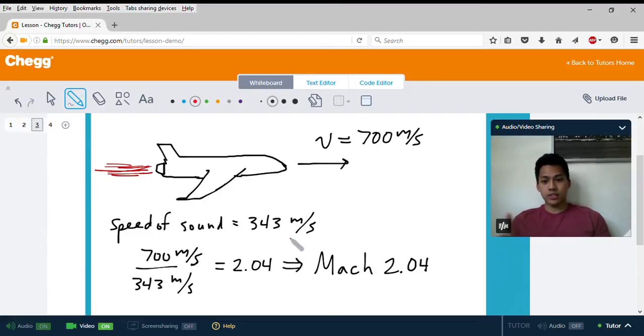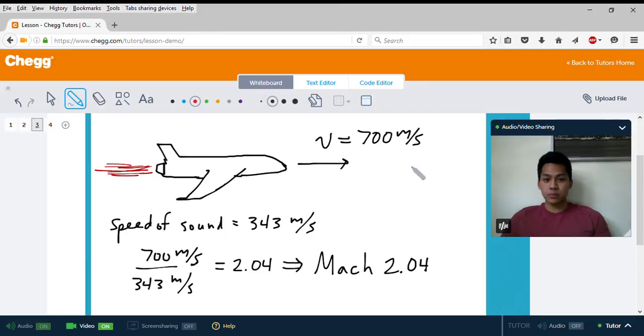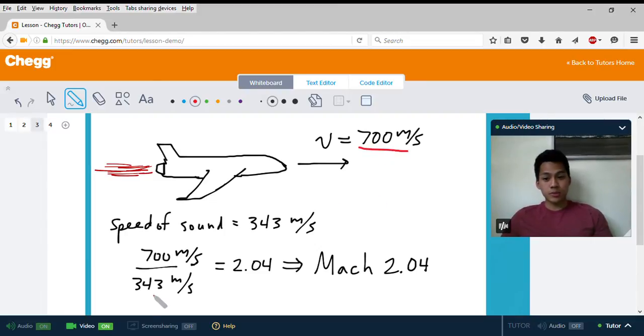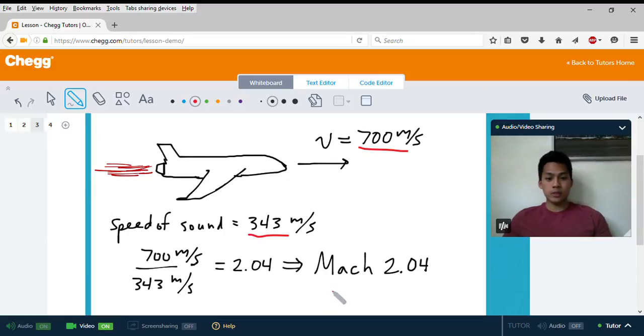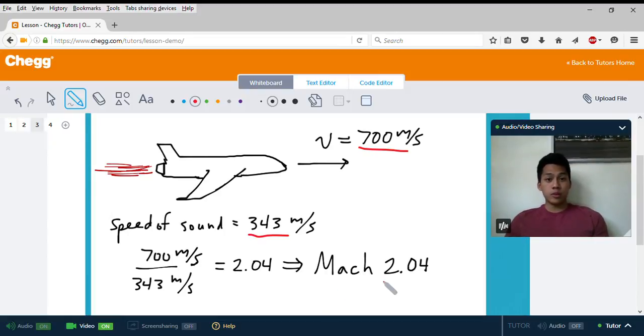So again, it's just taking the object's speed, 700 meters per second, divided by the speed of sound, 343, and you get Mach 2.04.